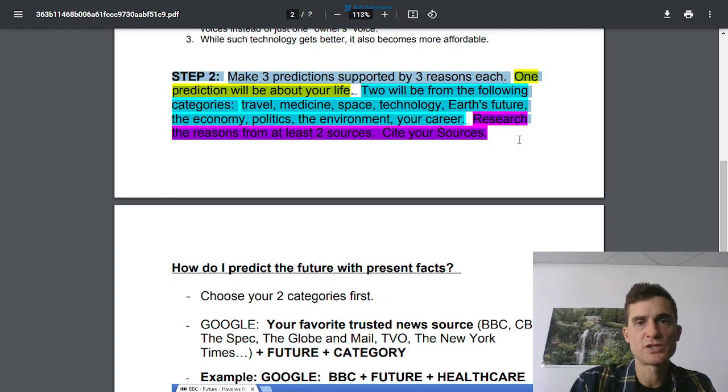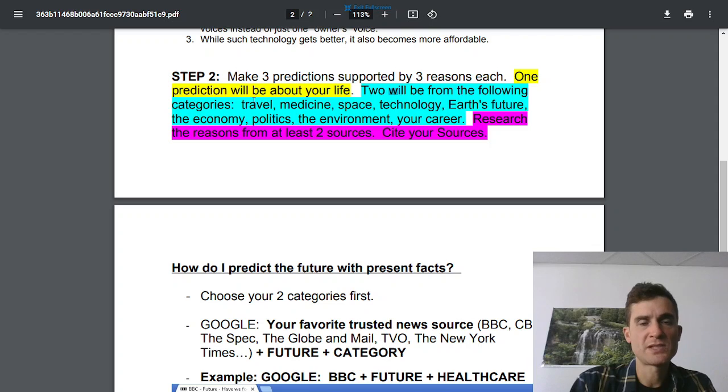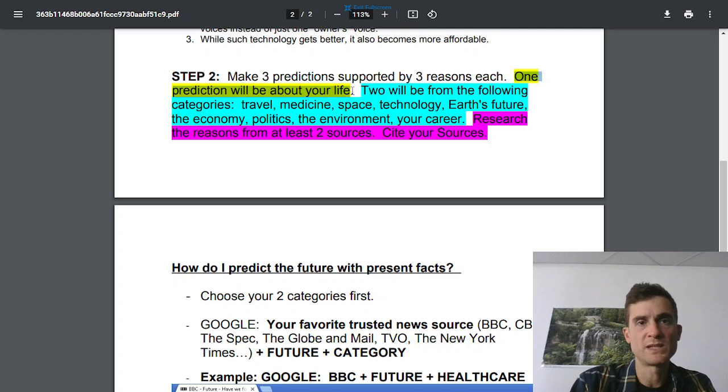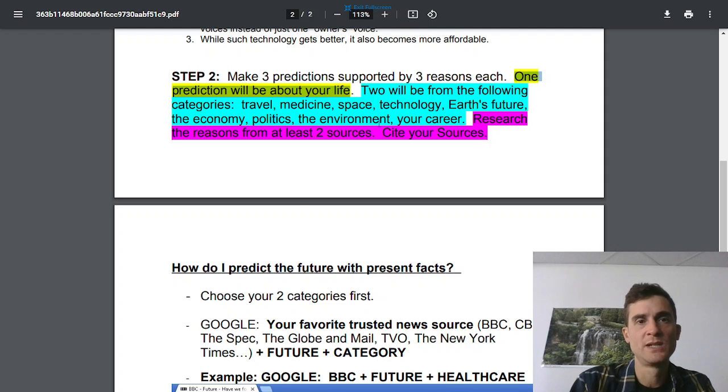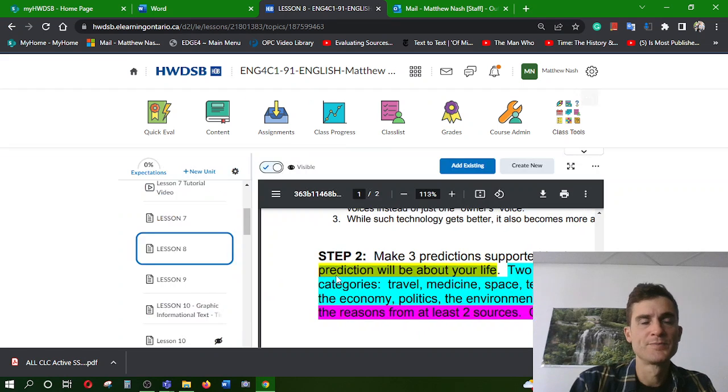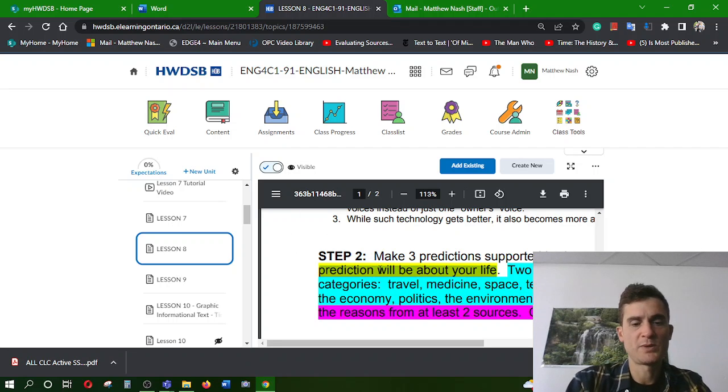So you're going to make three predictions. Think of three things that are going to happen. One of them, my recommendation would be about your own life. So that'll be, in my opinion, an easier one. For example, you might say, so you're going to make an example about your life.